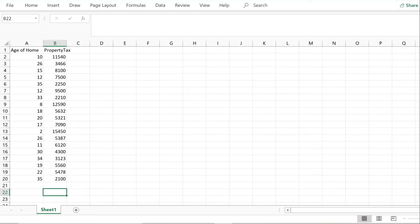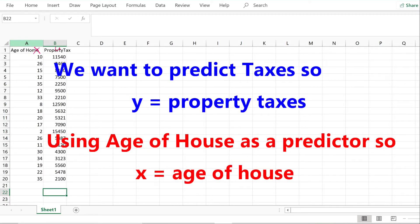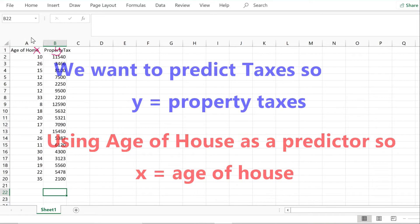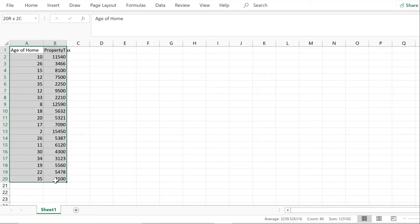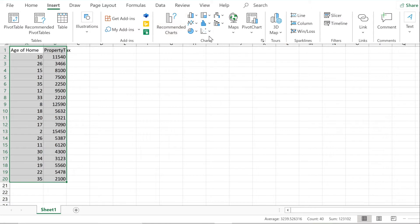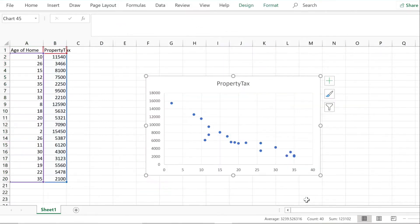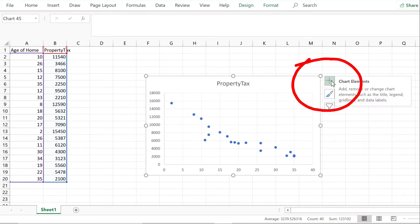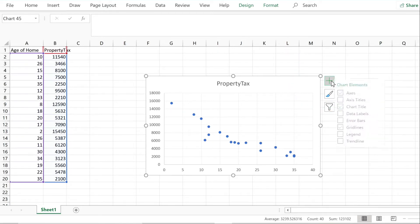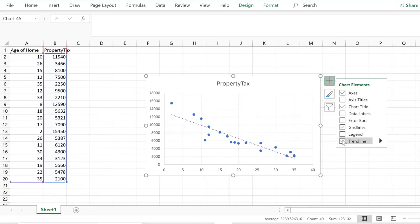Let's plot the data. Make sure your x's — the independent variable — are in the first column, and your dependent variable y is in the second column. We want to predict taxes using the age of the house, so taxes is y and age of house is x. Select the two columns, click Insert, Recommended Charts, and choose the scatter plot. Click OK to see a scatter diagram. To get a regression line, click the plus sign in the top right corner of the chart — the chart elements tool — then check off Trend Line.